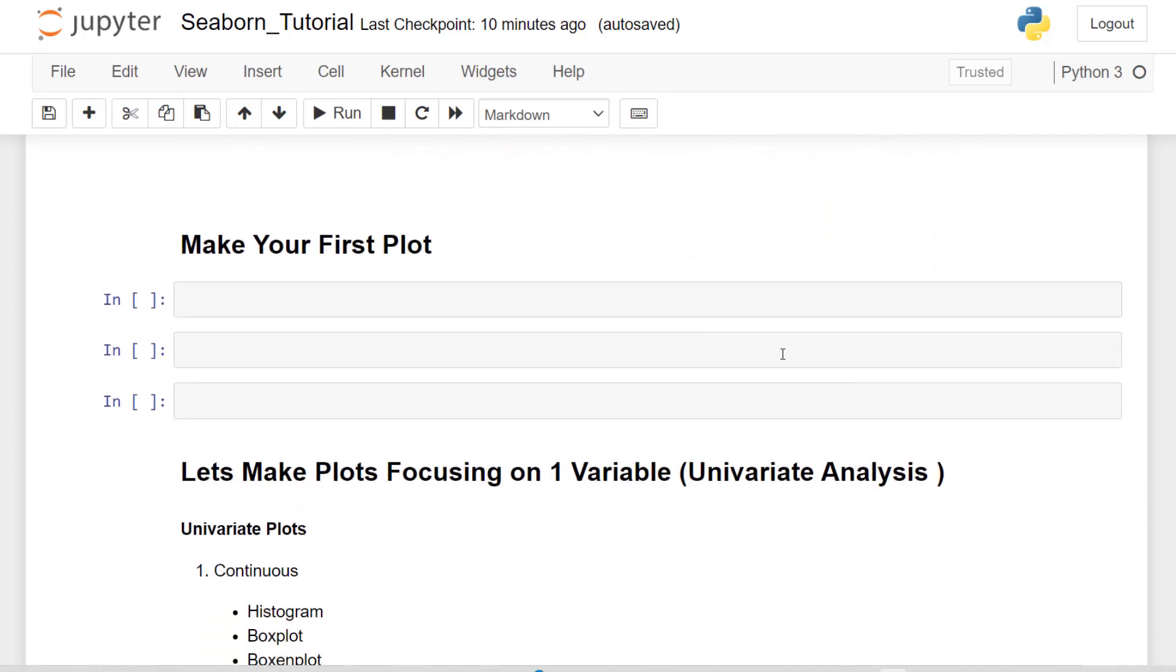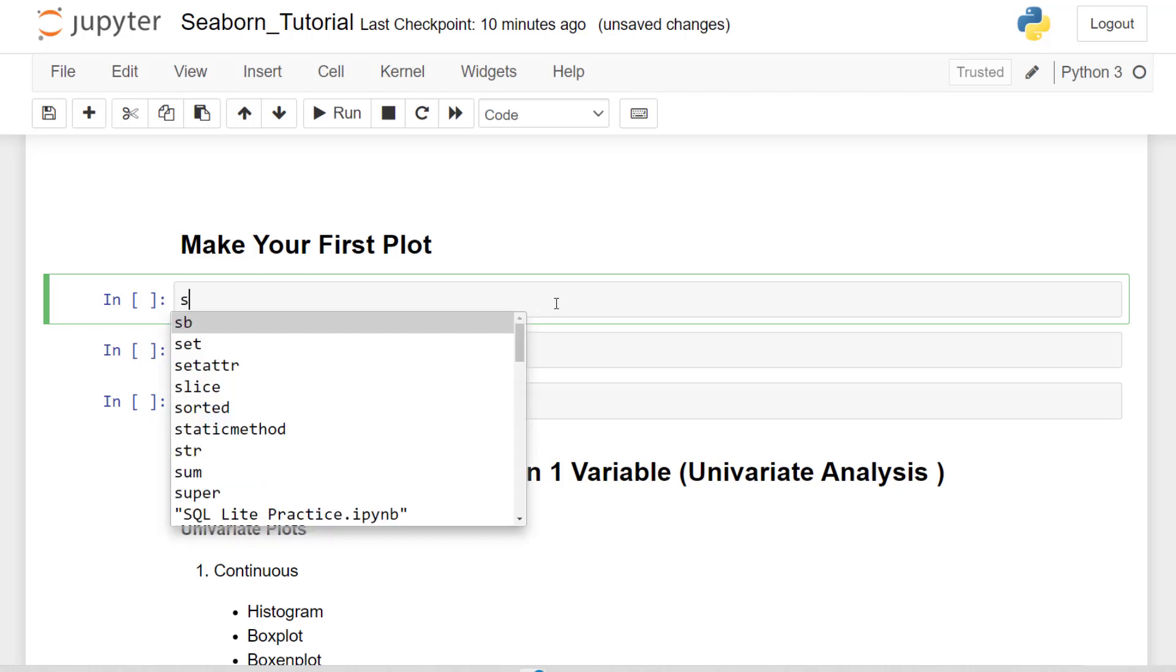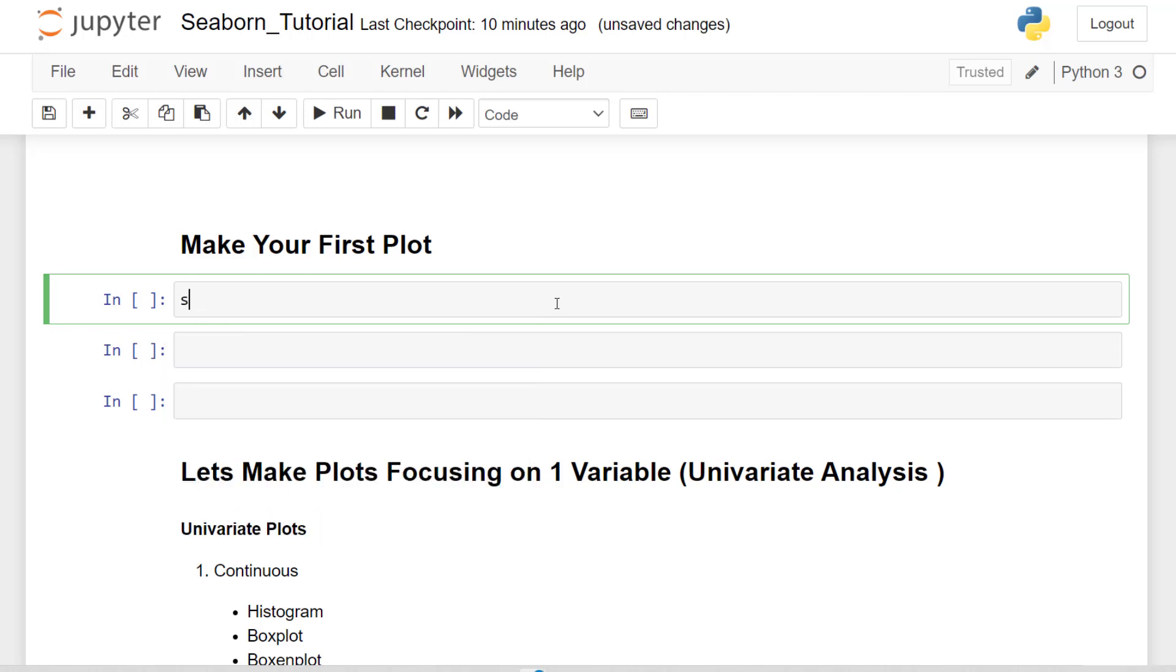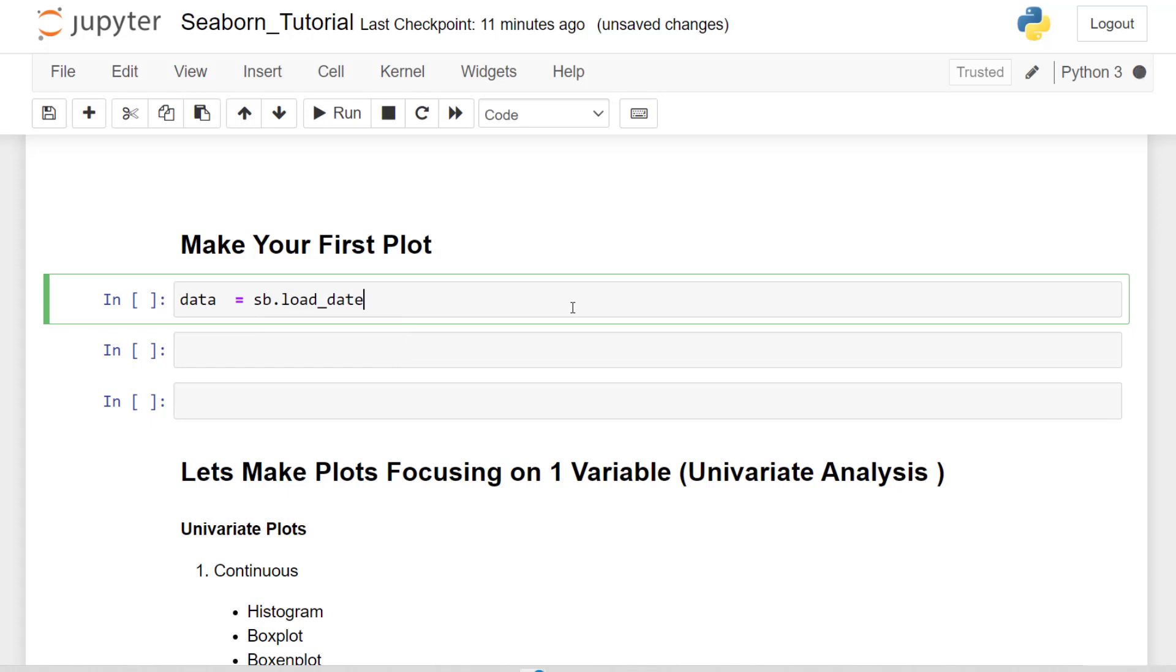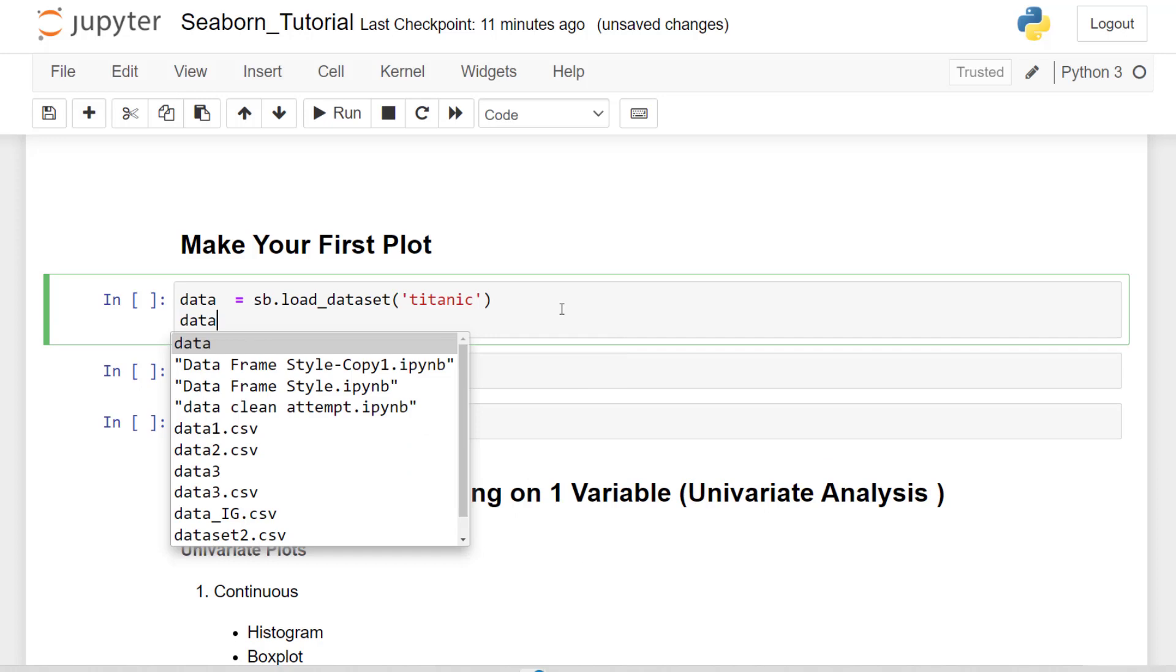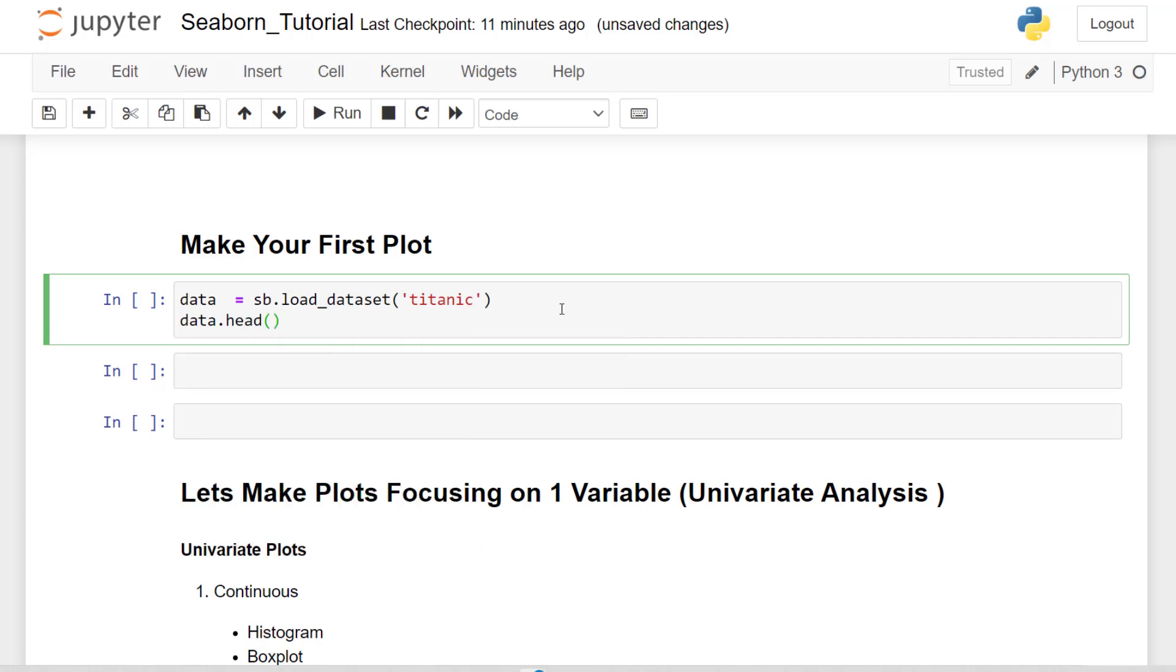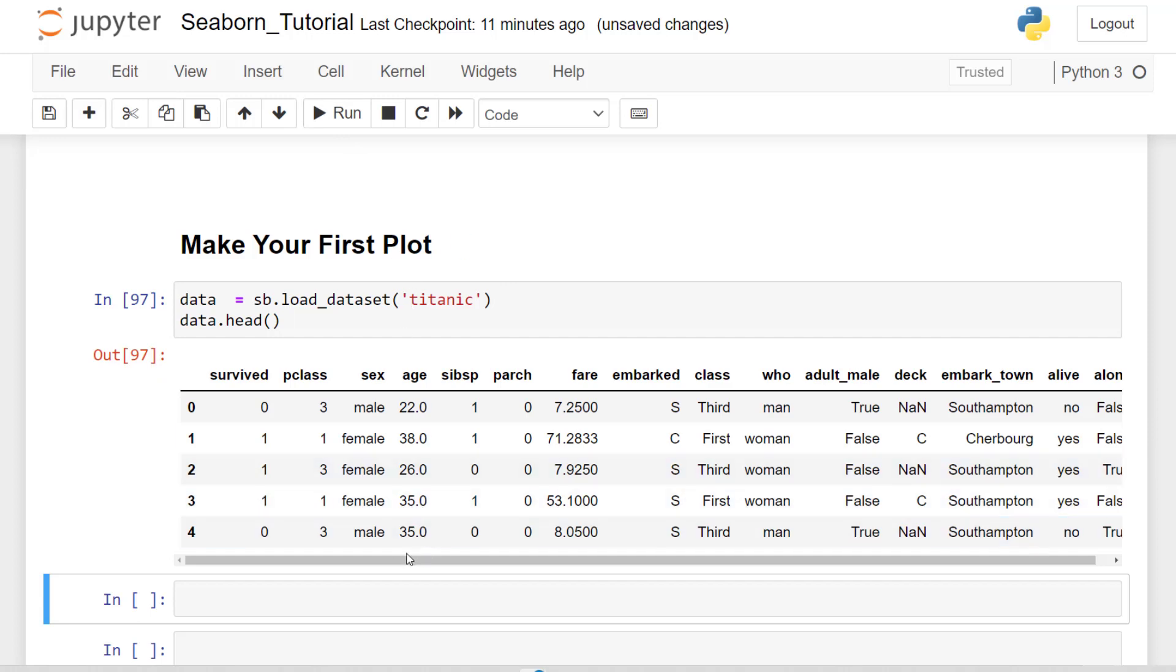So let's make your first plot. Let's get some data. We want to use that sb, but we want to save it as a variable data or any variable you like, df. And then I'm going to do load datasets. And I'm going to load in my Titanic dataset. And let's look at the first five rows of that dataset. If I run that, we can see that we have all these different variables that we can bring in.